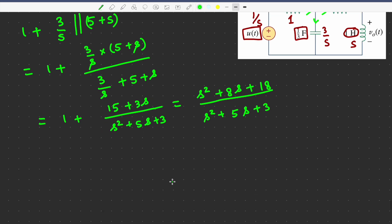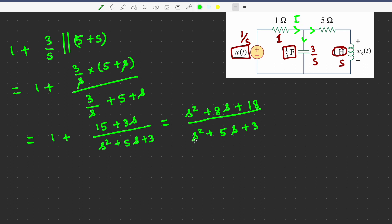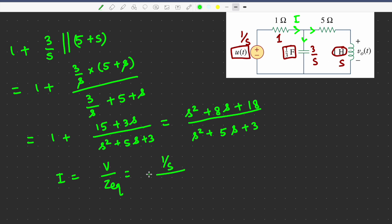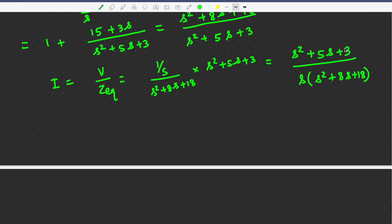Now we calculate the current I passing through the 1 ohm resistor. Since voltage is 1/s and impedance is Z_eq, the current I equals voltage divided by Z_eq, giving (s² + 5s + 3) divided by [s(s² + 8s + 18)]. This current then divides — part goes through 3/s and part goes through (5 + s).